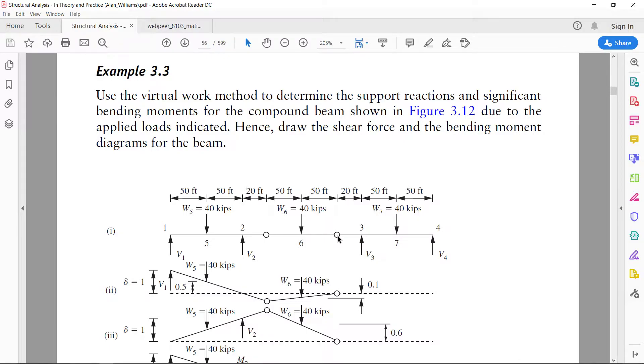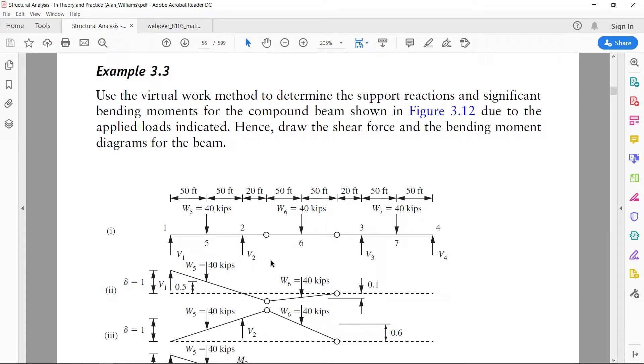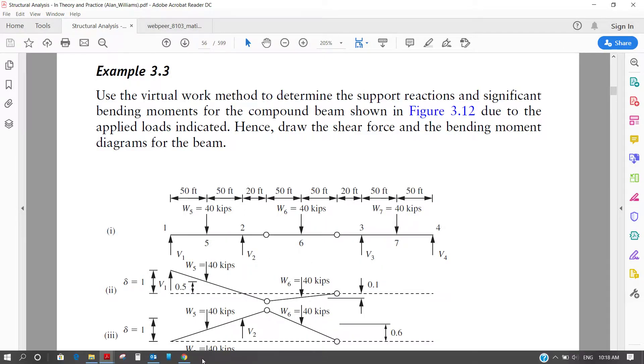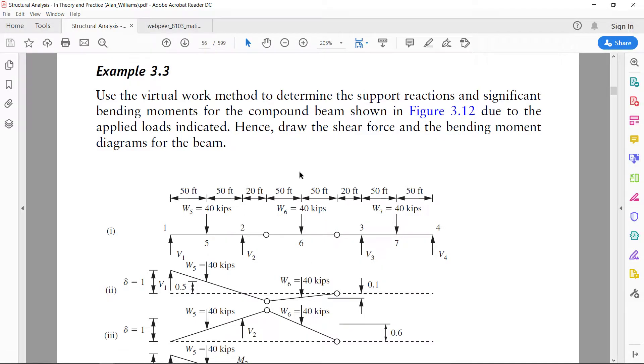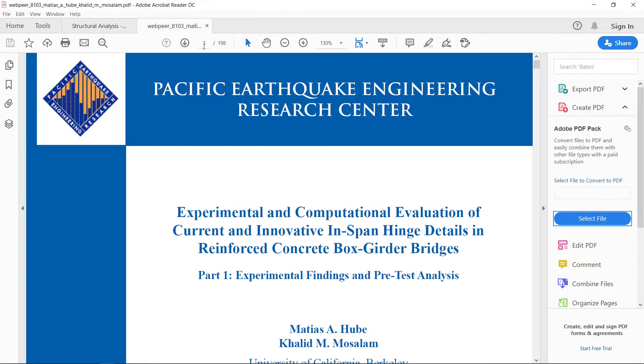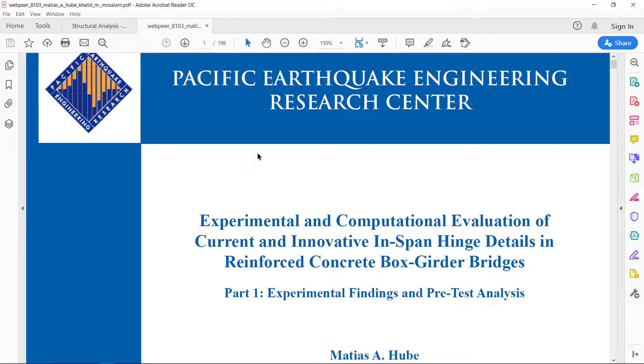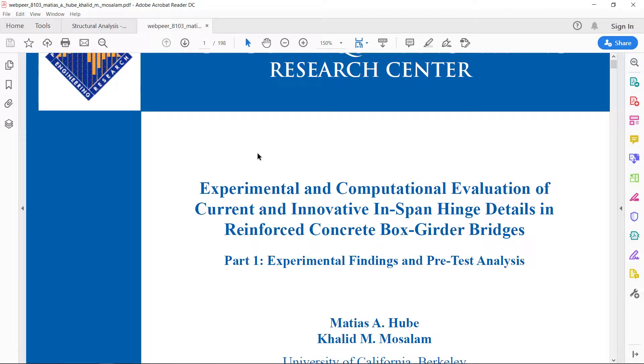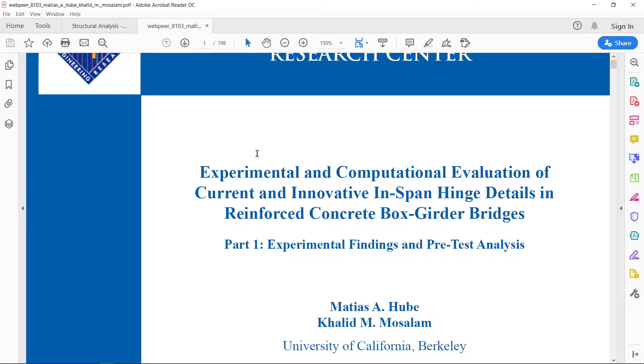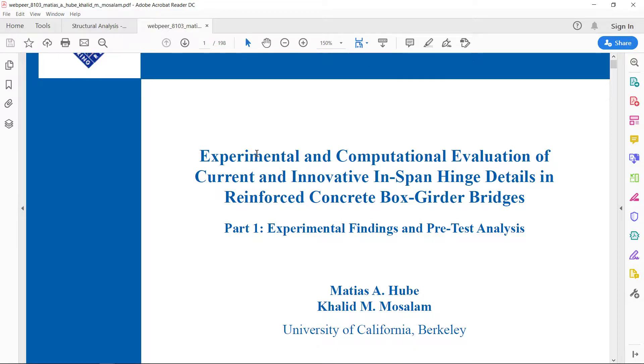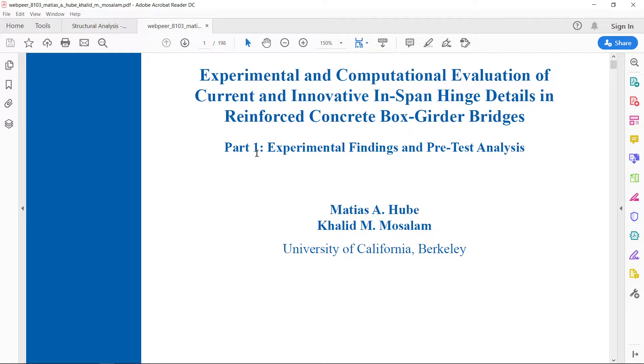Why this is important? Because this sort of concept is used in bridge design. I found a very nice paper and the same concept is used over there. Let me share with you the paper. This is what I was looking for and I found on internet, I downloaded that one. This is experimental and computational evaluation of current and innovative in-span hinge details in reinforced concrete box girder bridges. This is by Matiyas A. Hube and Khalid M. Mosalam from University of California.